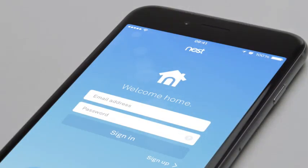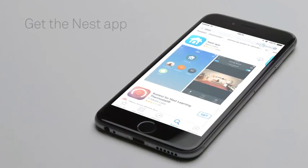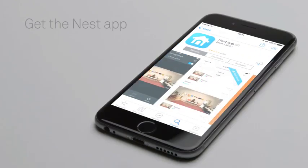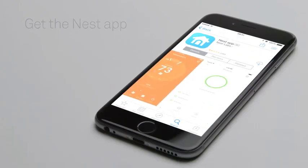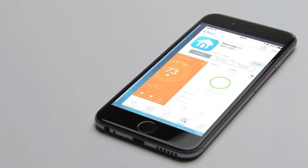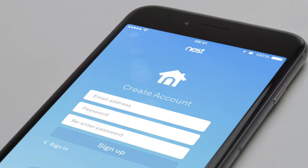Now you'll add your thermostat to your Nest account with the Nest app. If you don't have a Nest account, go to the Apple App Store or Google Play to download the free Nest app. Launch the app to create an account. If you already have a Nest account, make sure you're using the latest version of the app and sign in.